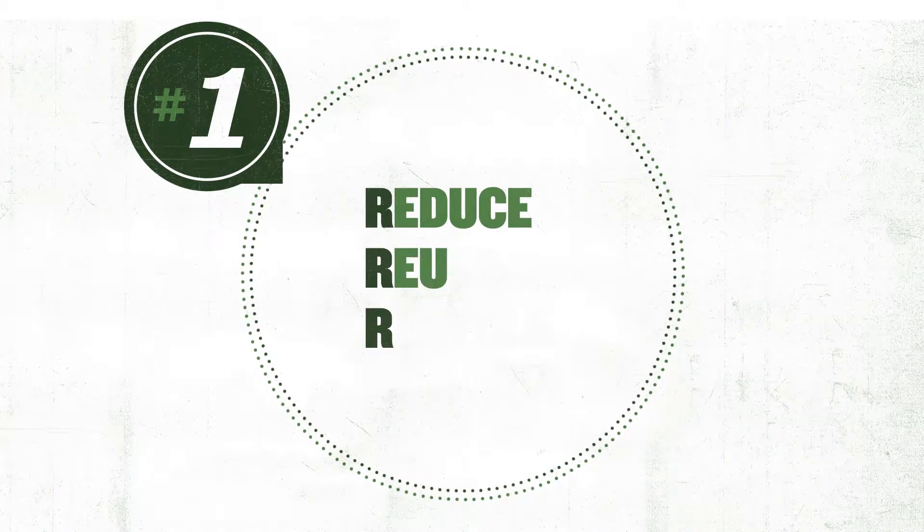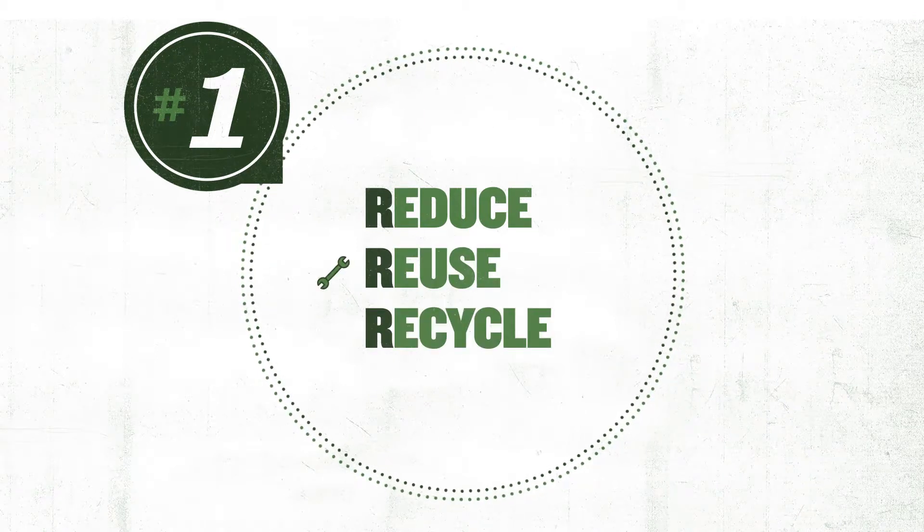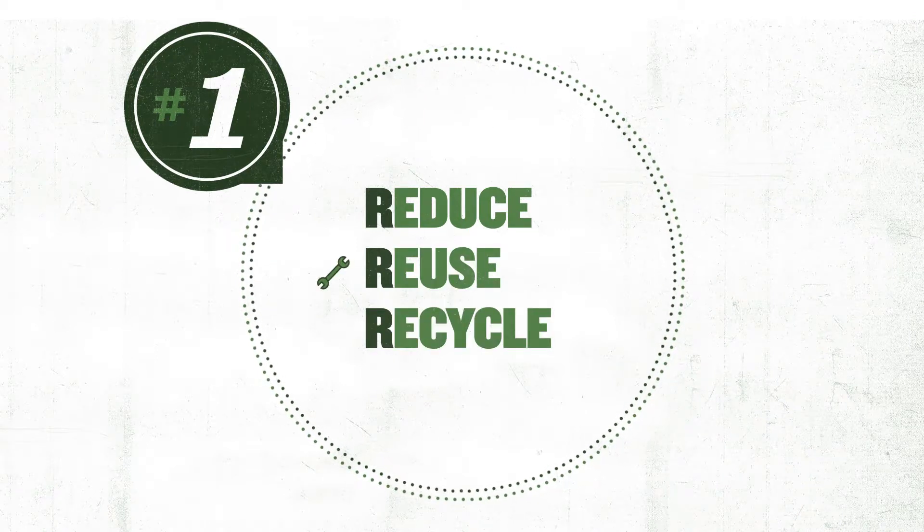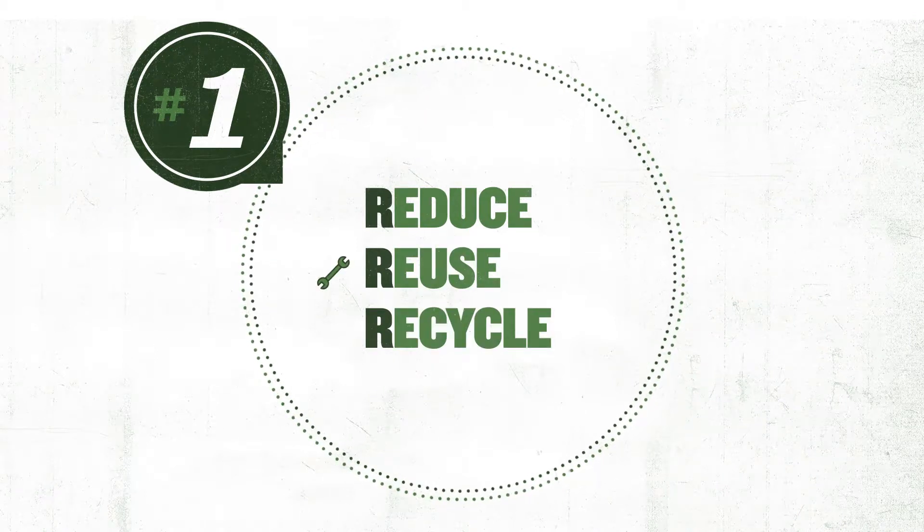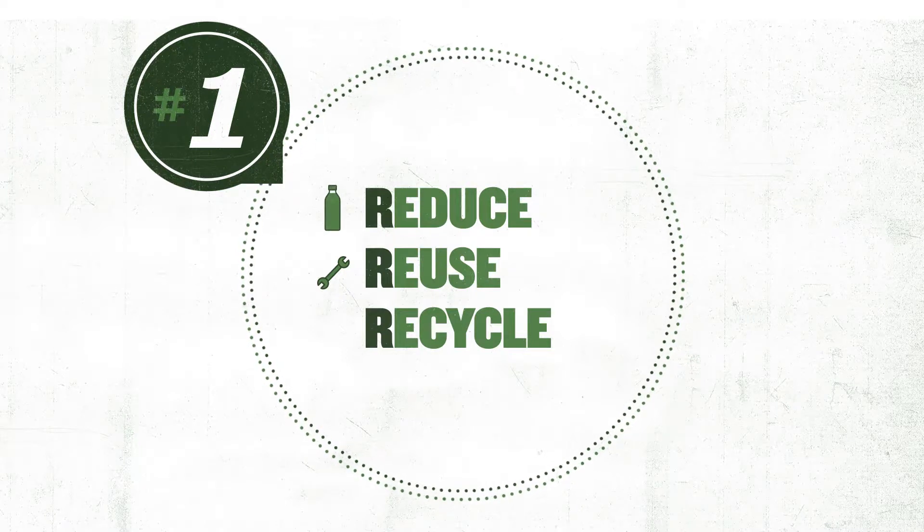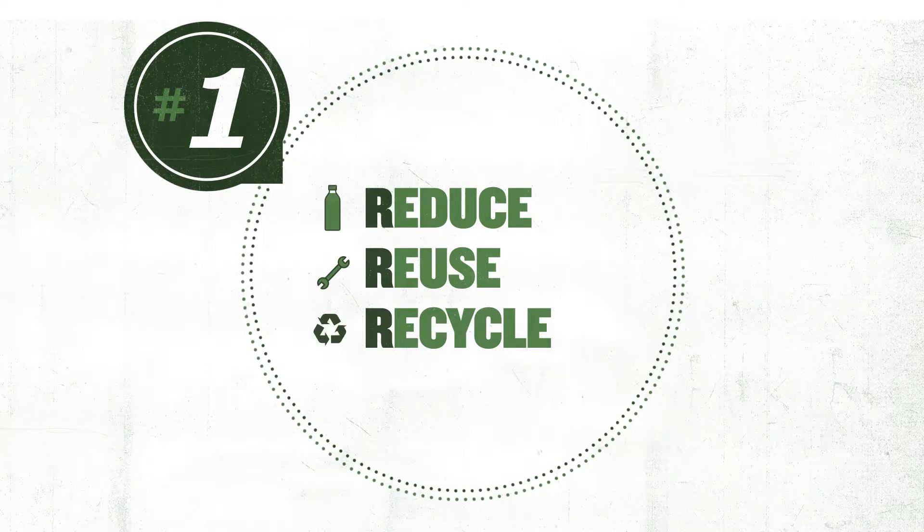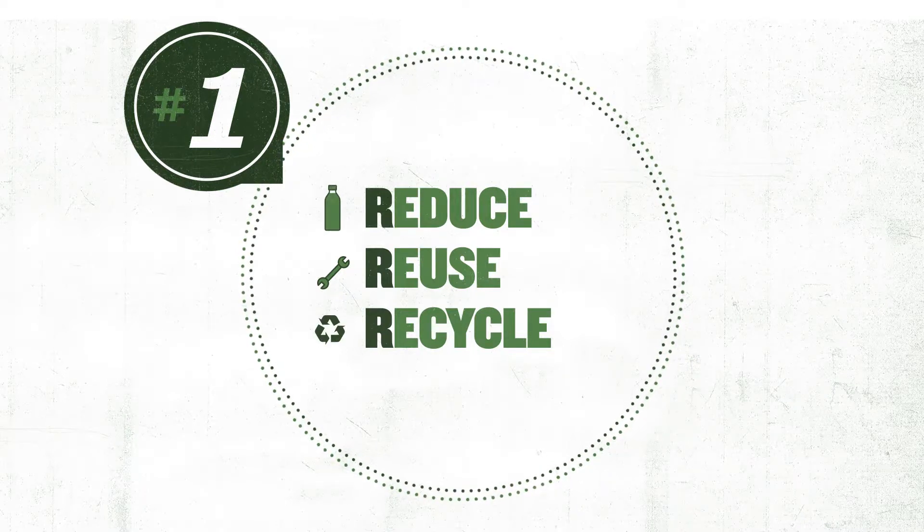Reduce, reuse, recycle. Fix a device instead of throwing it away to reduce its consumption. Always use reusable packaging, and take advantage of the recycling containers.